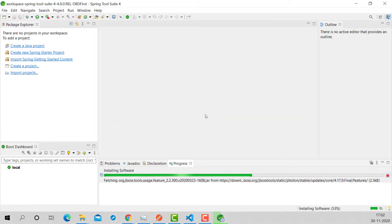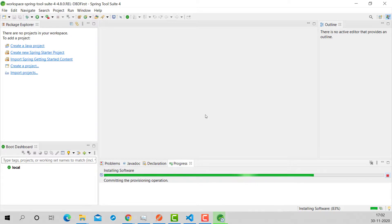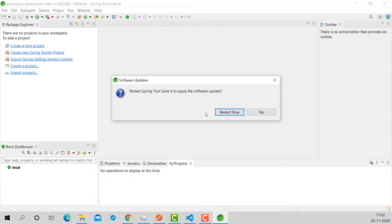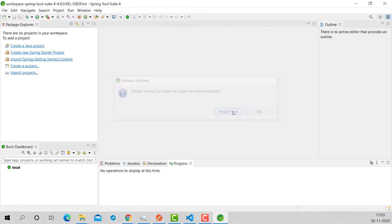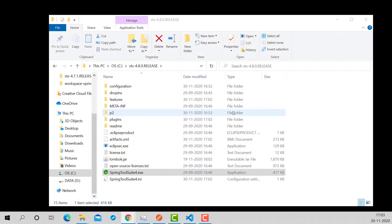It is asking us about the certificate — install anyway. It requires me to restart the Spring Tool Suite, no worries, it will restart quickly.